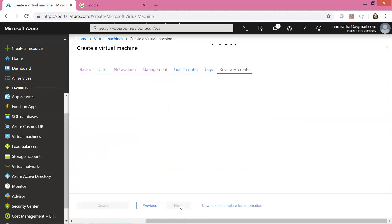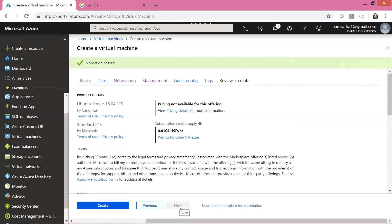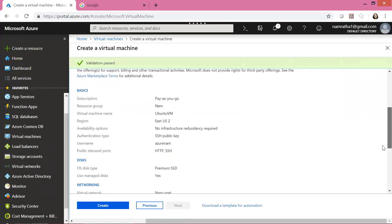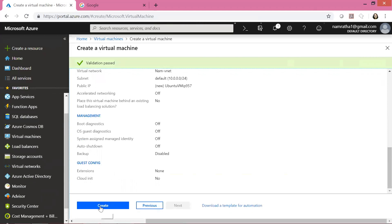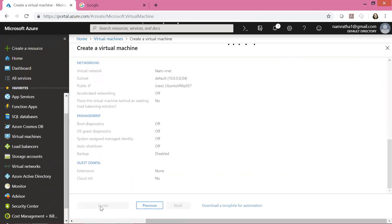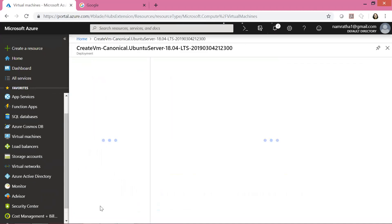Click Next for tags, then Review and Create. If all the information provided is correct, Azure will pass all validations — and as you can see it has passed validation. It gives us a summary of all our choices and inputs, showing our username azurenamm, and finally the option to create the machine. Let us click Create. Azure is working a little slow today so I'll pause the video and resume once the VM is launched.